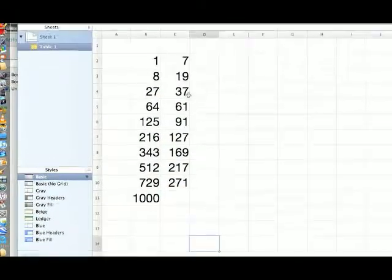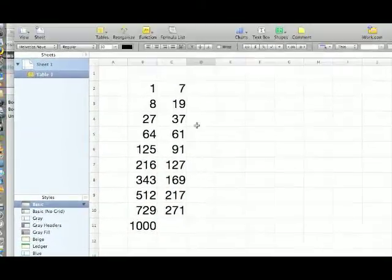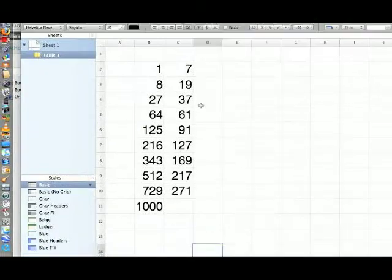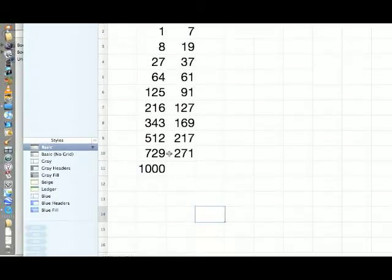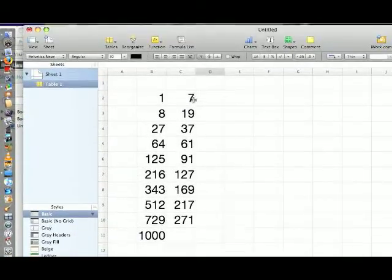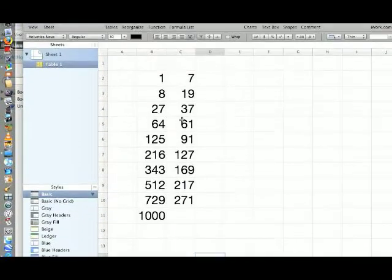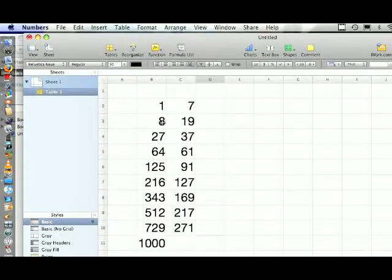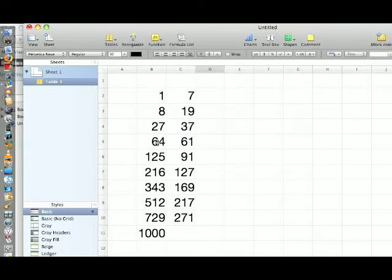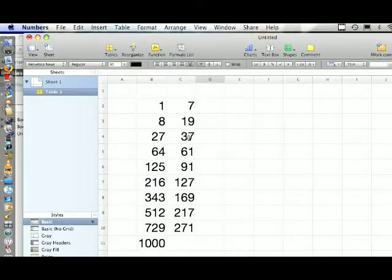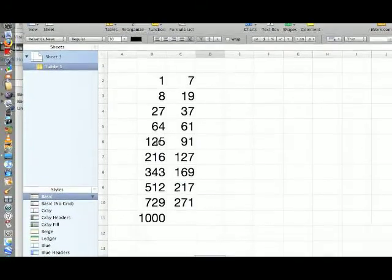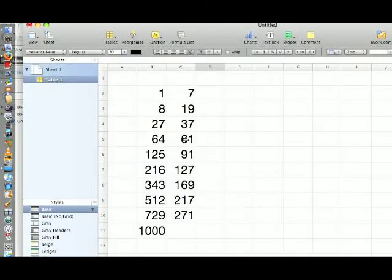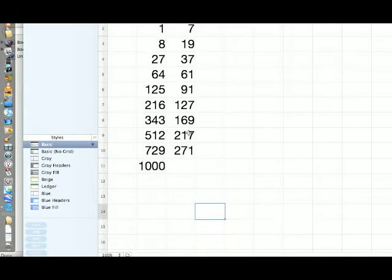Alright, now I've gone ahead and done all of these for the second row. And as you can see, I've filled out the next row. If you're not following me so far, 8 minus 1 is 7, 27 minus 8 is 19, 64 minus 27 is 37, 125 minus 64 is 61, and so on, all the way up to 271.